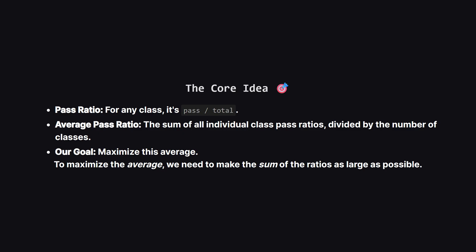So let's define our terms. The pass ratio of a single class is just the number of passing students divided by the total students. The average pass ratio is what you get when you add up all those individual ratios and then divide by how many classes there are. Our mission is to make that final average number as big as we can. This means we need to make the sum of the individual ratios as large as possible.